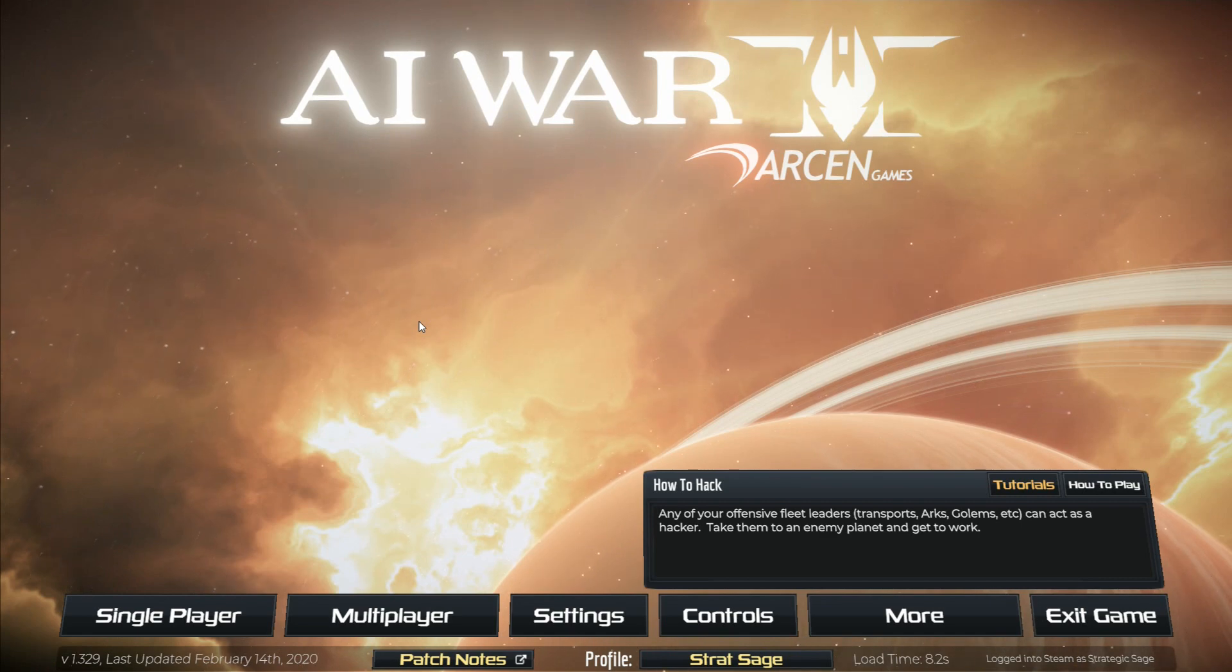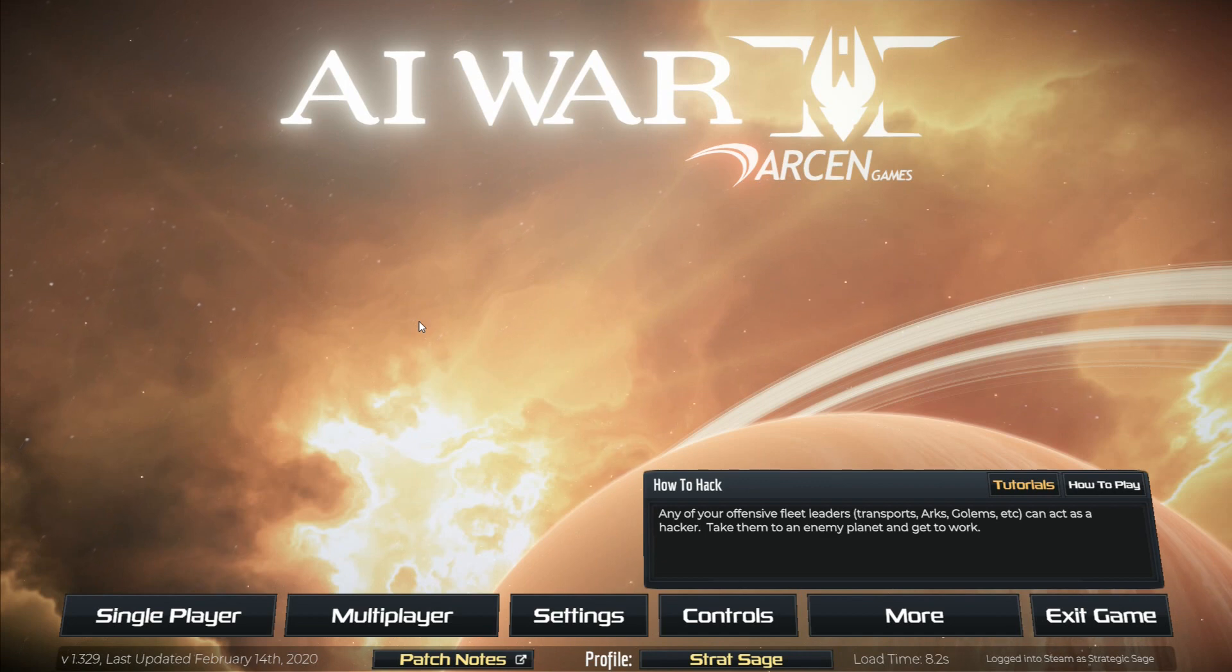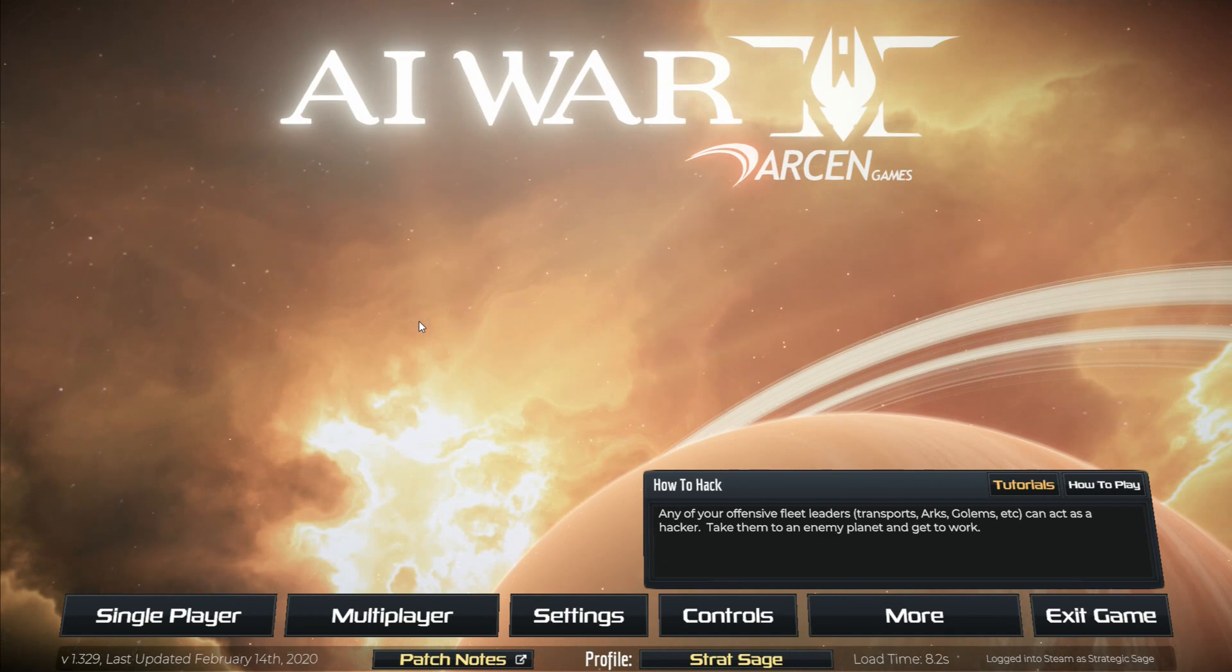But at the same time, I do not want this to be an extended sideline, so it won't be any longer than it has to be before we resume the other series.